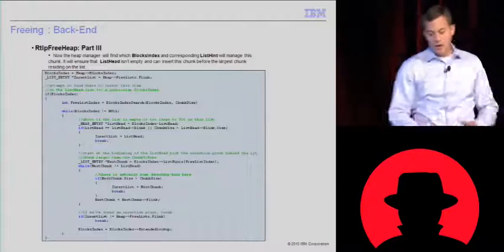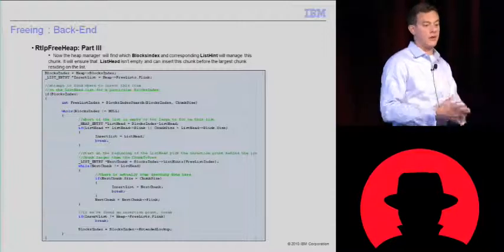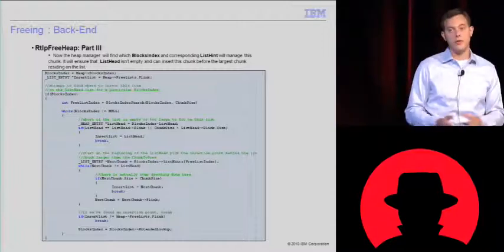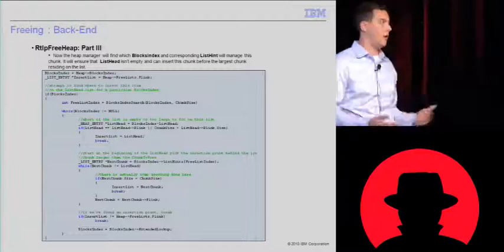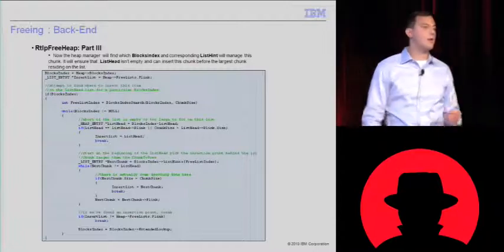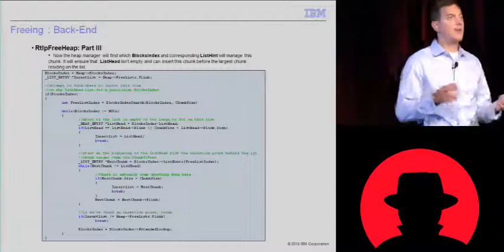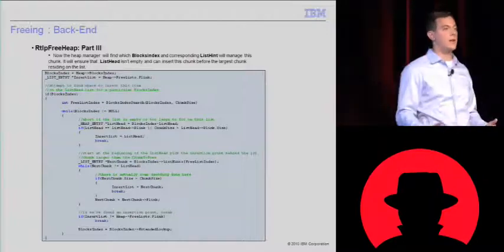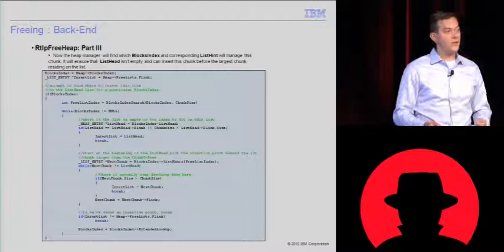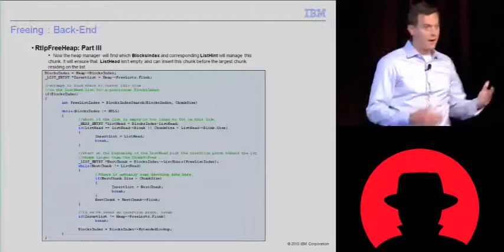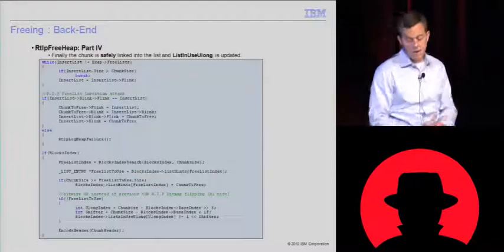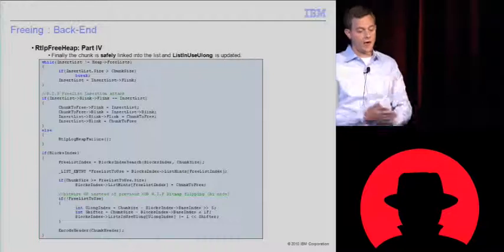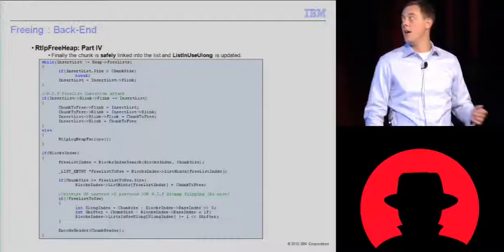It's first going to attempt to determine, can we actually free this chunk in a certain location? If that list head doesn't contain any entries, it's easy. We're going to link it in the first spot. No need to do anything else. Otherwise, try to find that list hint and traverse that entry until it finds a chunk bigger than itself. So what it does is inserts itself before the chunk that's bigger than it. This is similar to Windows XP, but there are some changes.